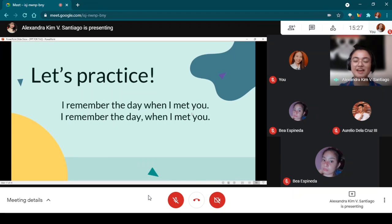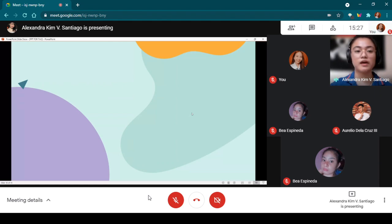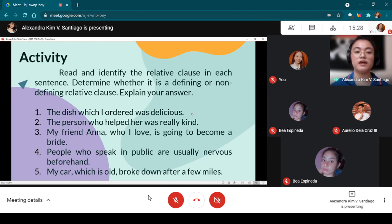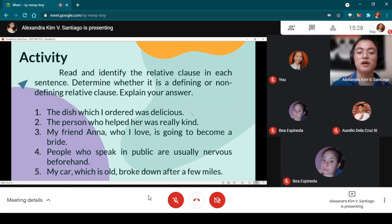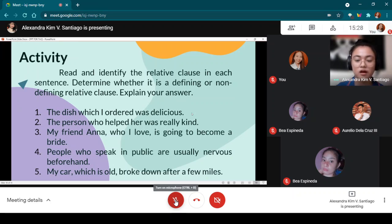Now I want to have an oral activity for you to further master this. In this activity, read and identify the relative clauses in each sentence. After identifying the relative clause, determine if it is defining or non-defining. After that, you will need to explain and defend your answer.